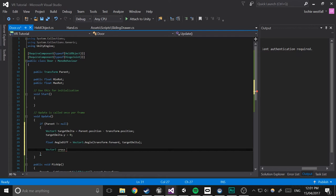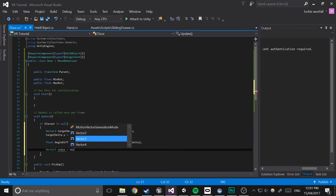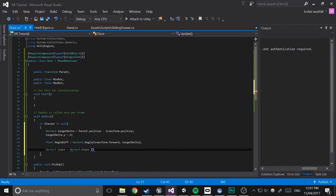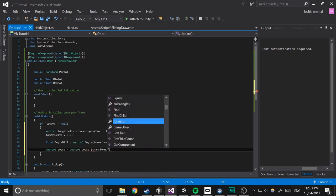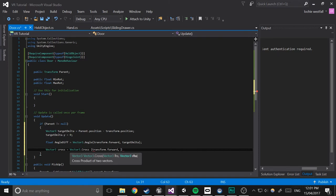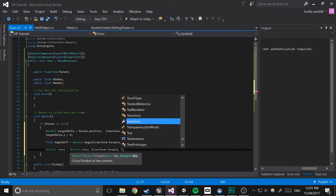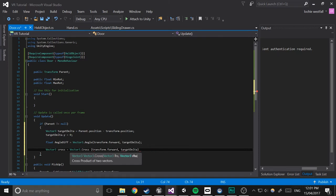We're just trying to figure out which direction to rotate in rather than how much it should rotate. So cross equals vector3 dot cross transform dot forward target delta.